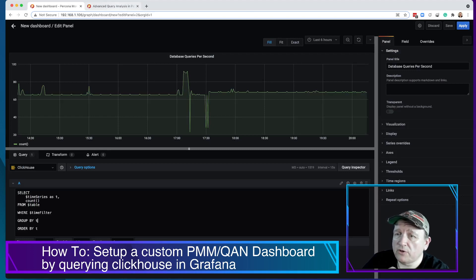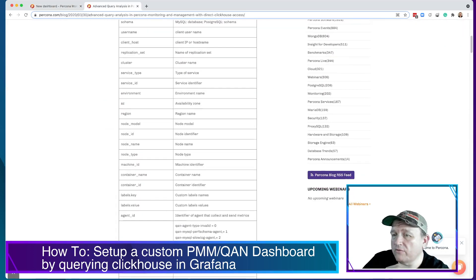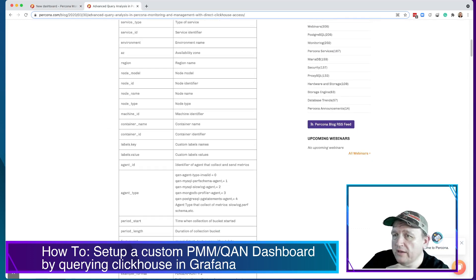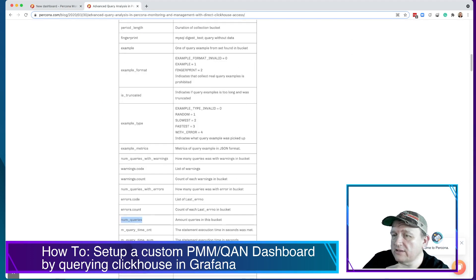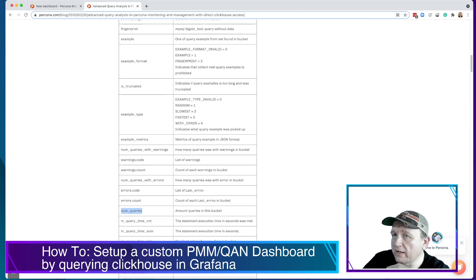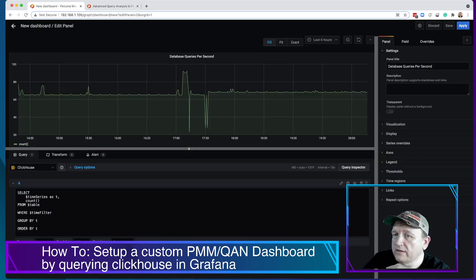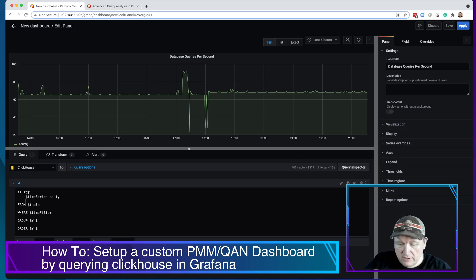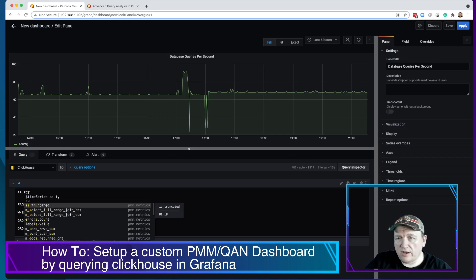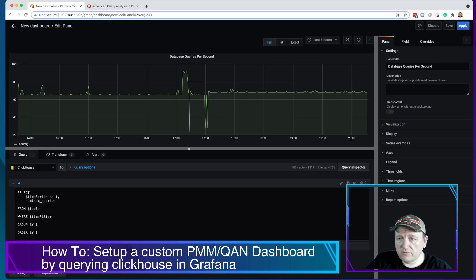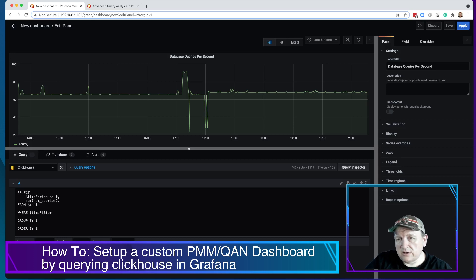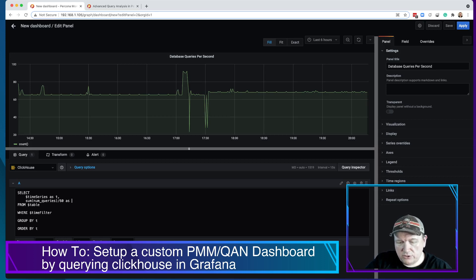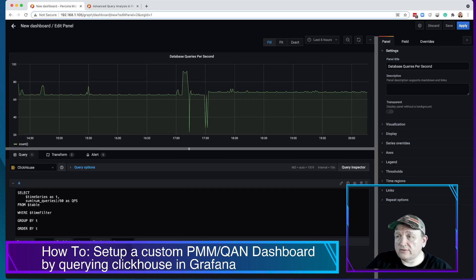So the critical thing we want to do is we want to get the number of queries. If you take a look at all these metrics, there is a number of queries. So each bucket, how many queries are in that. So we're going to replace the count. Instead of just counting the iterations, how many data points we have, we're going to sum the number of queries. And because we want it per second, this is right now stored in a minute, so we're going to divide by 60 as QPS. And so if we go ahead and apply that now.